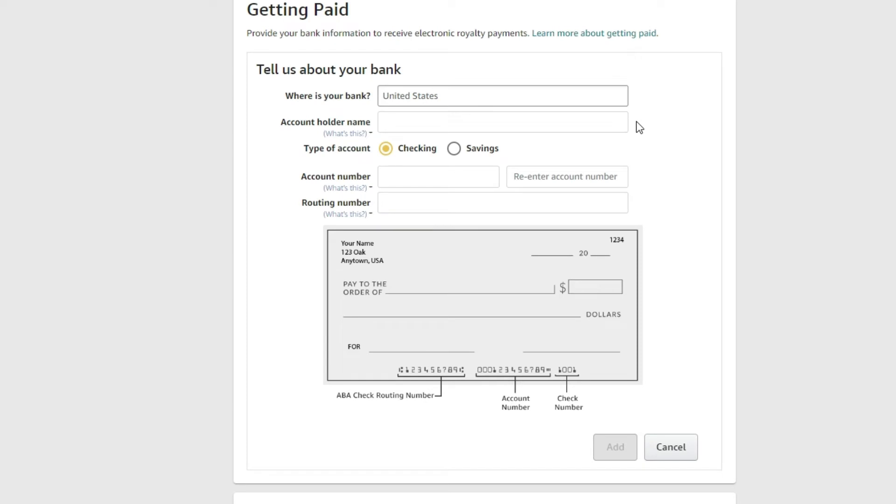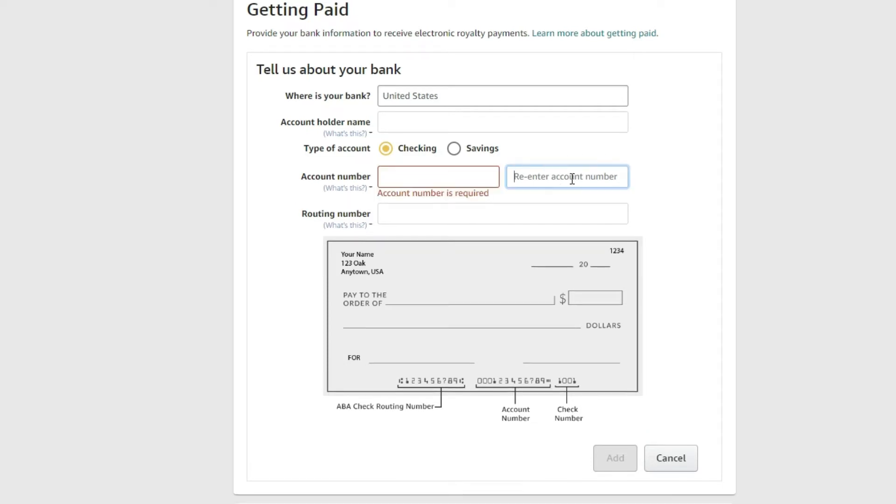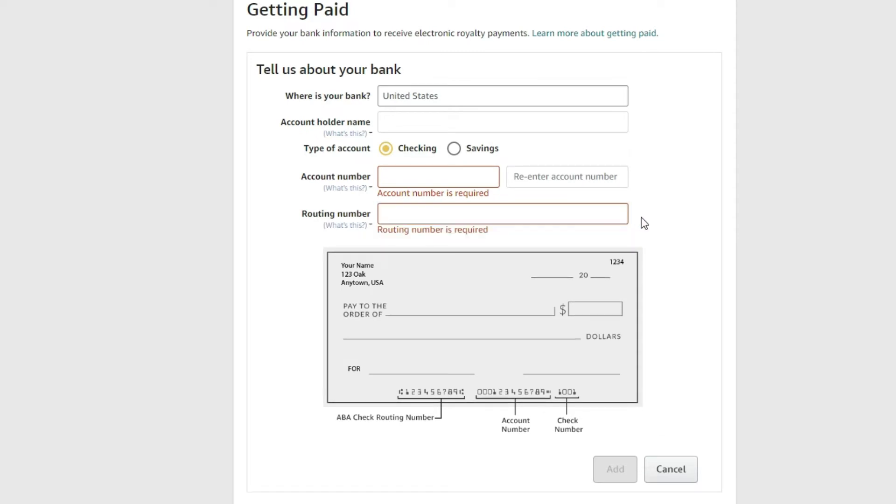Account holder name. Typically, your name. Type of account. Checking, savings, account number, re-enter the account number, and then the routing number. And of course, you can reference a check that you might have gotten from your bank with this account to find the routing number or the account number. You can also call your bank, and they'll tell you. Or you can log in to your online banking, and sometimes they'll have it visibly for you to see what it is.